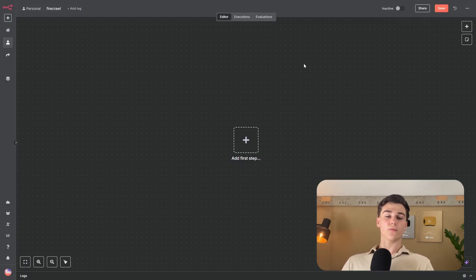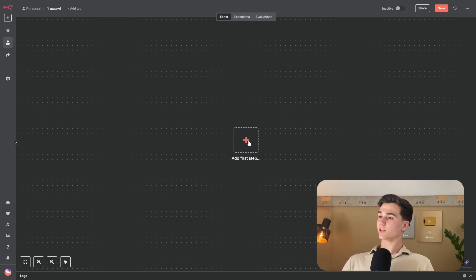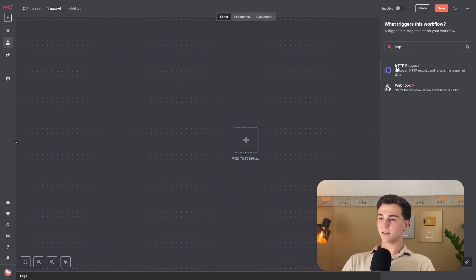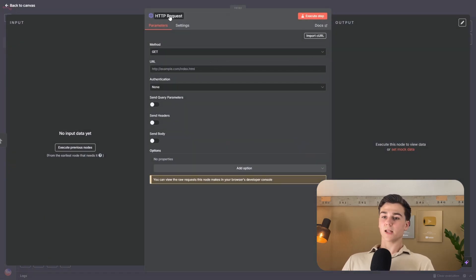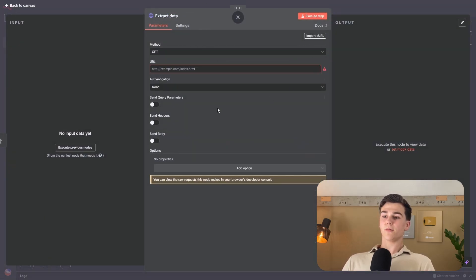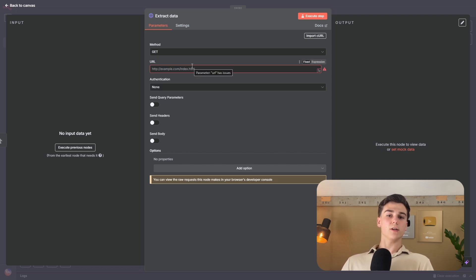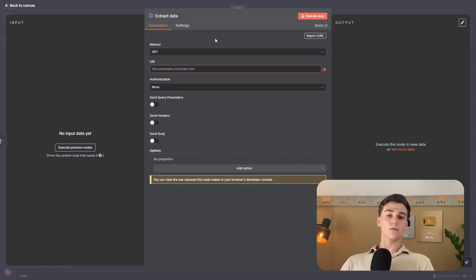In n8n, the first thing to do is press on the first step. Press the plus, enter HTTP, and add the HTTP request node. Give it the name 'extract data.' To fill in all the input fields, we'll get the curl from Firecrawl documentation and use it to populate this HTTP node.